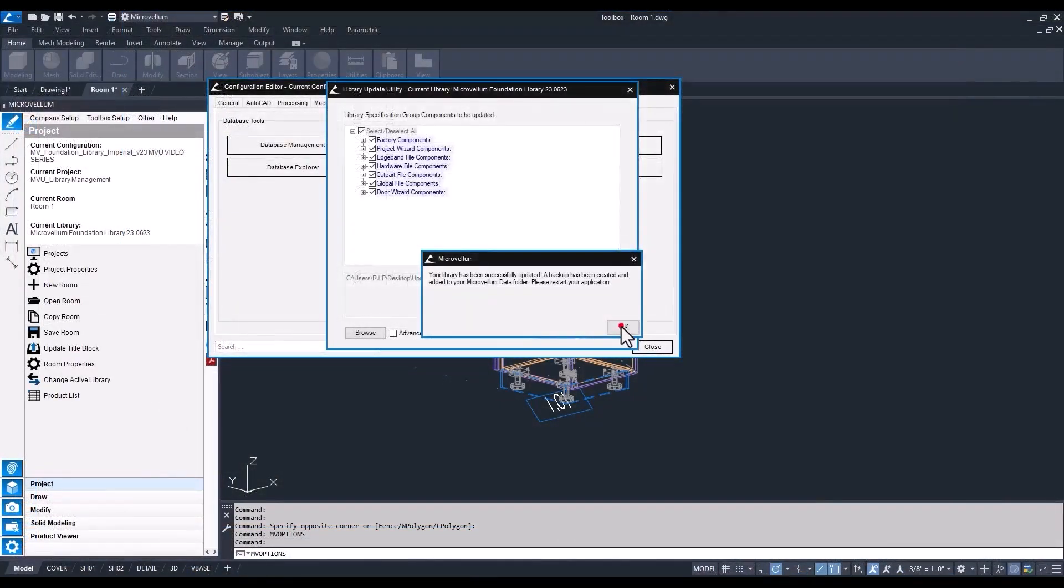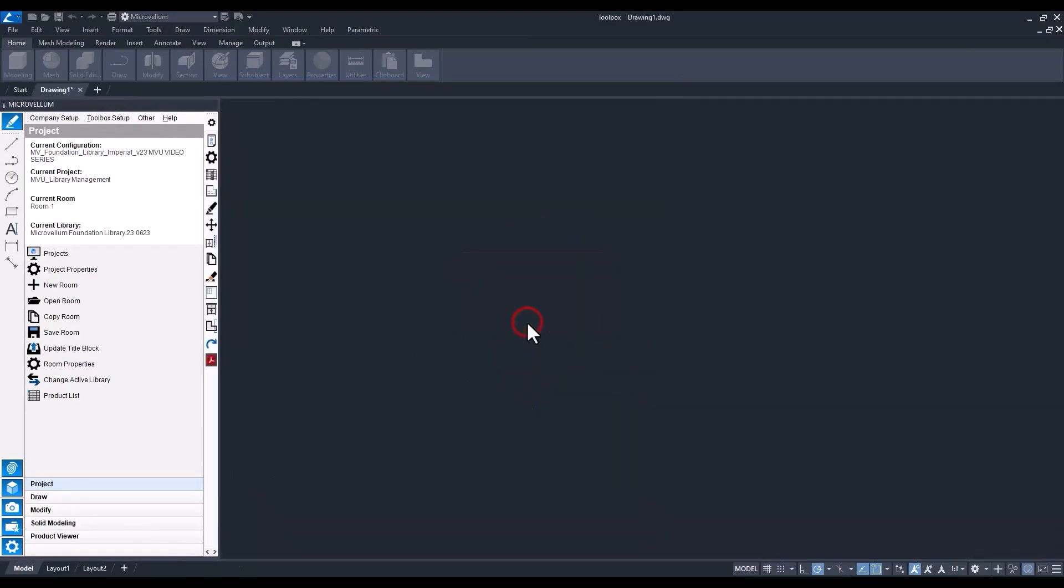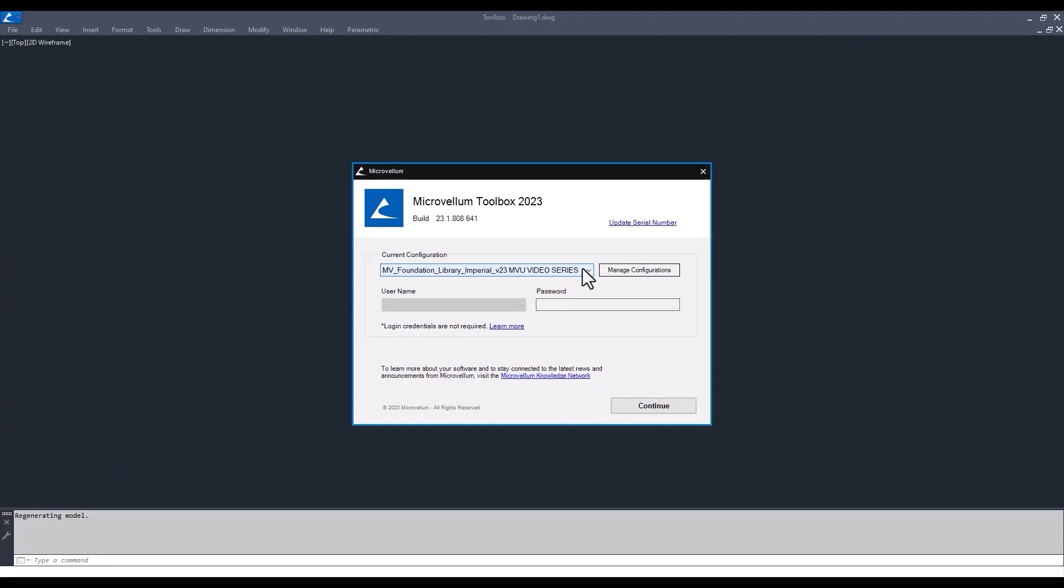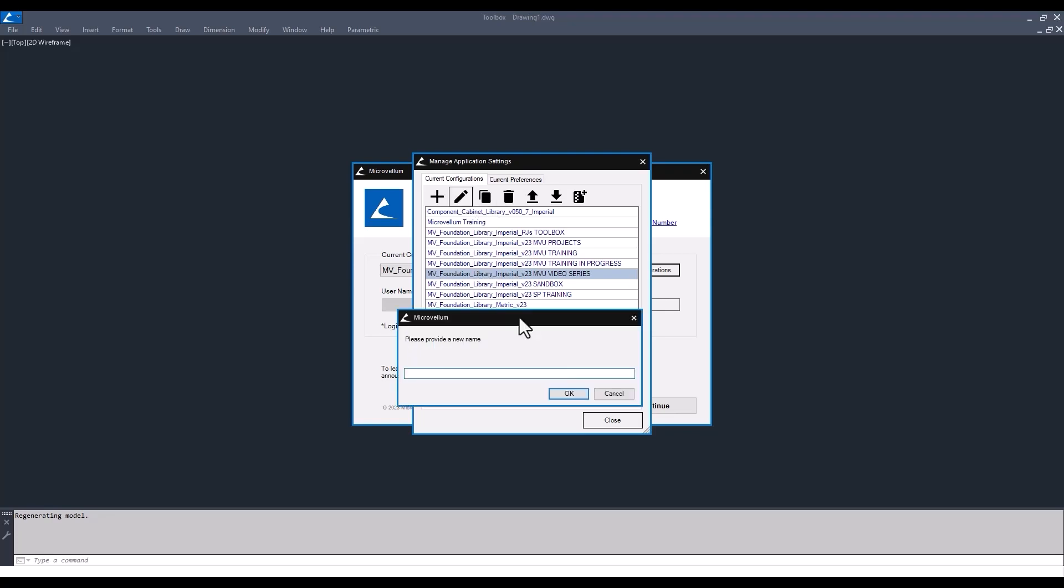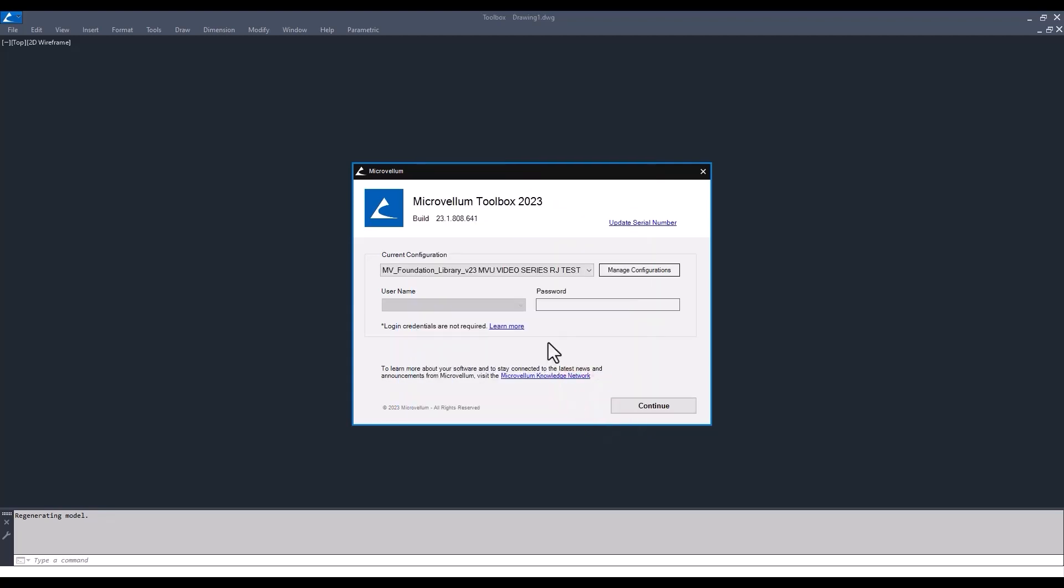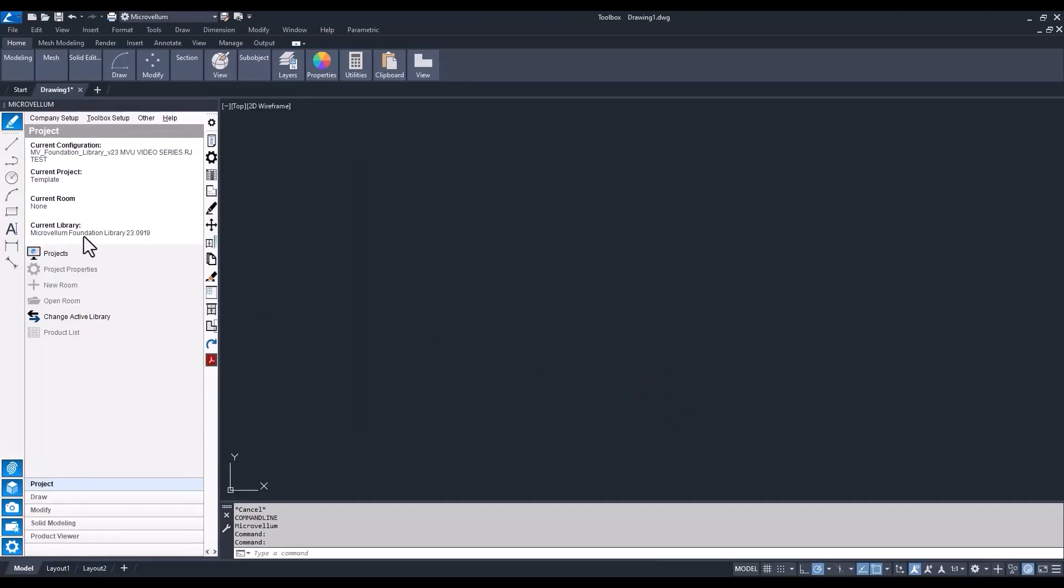So at this point everything's been updated. We're just going to close out of here and restart toolbox. So this is the configuration that's just been updated. Now if it happens to have a name that matches maybe the old library version, you can always change the name of this configuration. So just by selecting it in here and go through the process, just something unique at the end so we can find it in our common Microvellum data folder. Same configuration, just a different name. You can see we have our library updated to 0919.